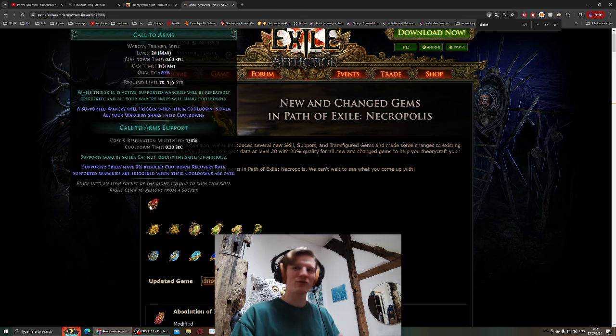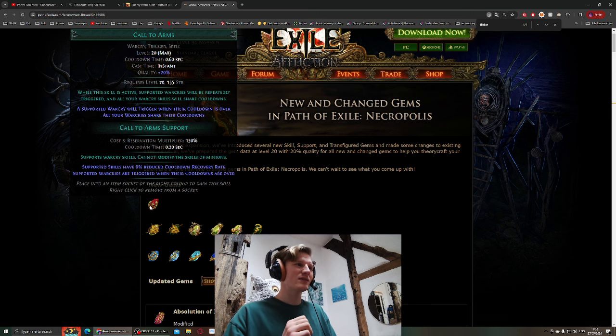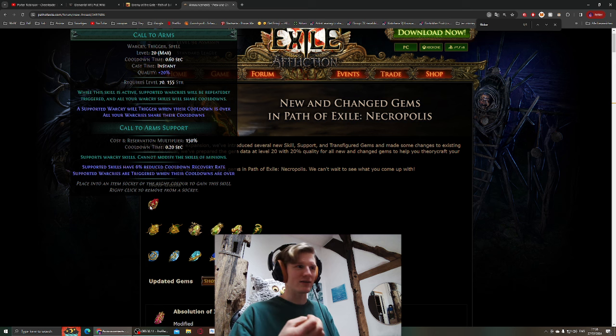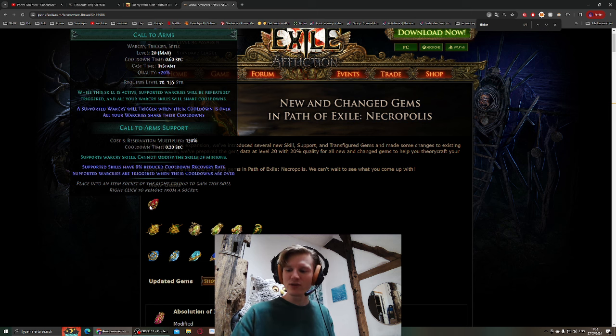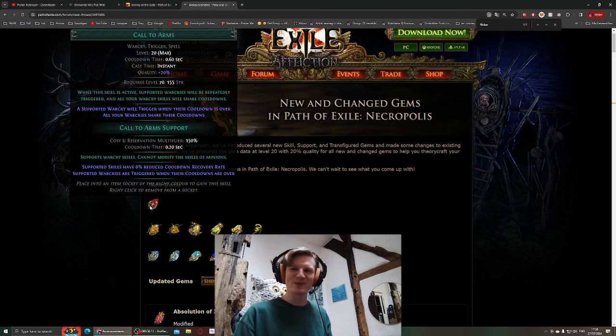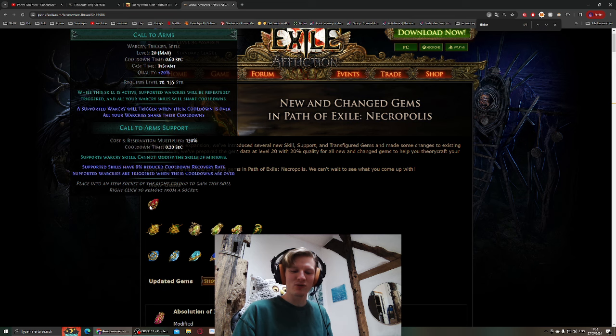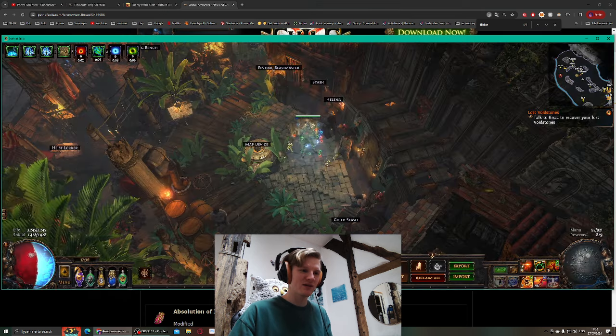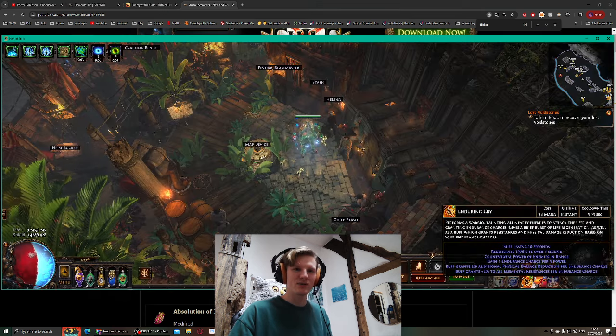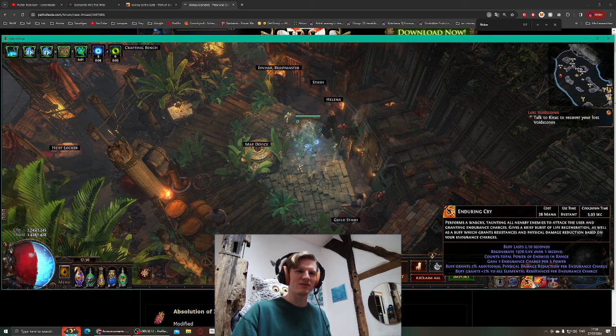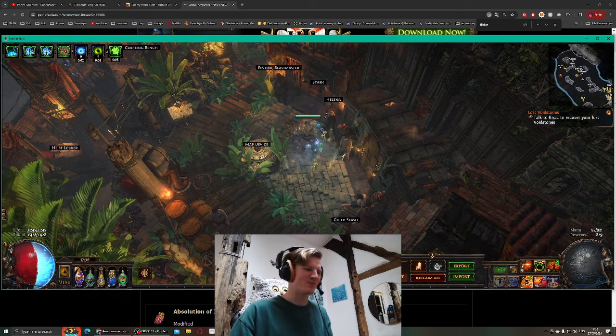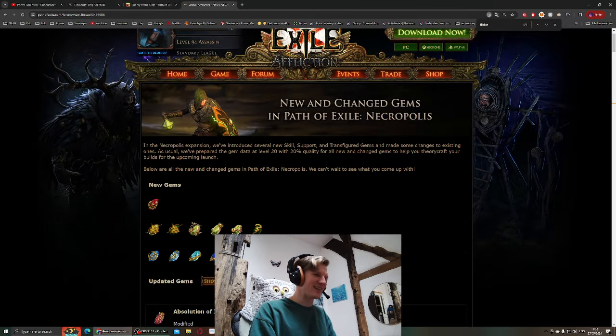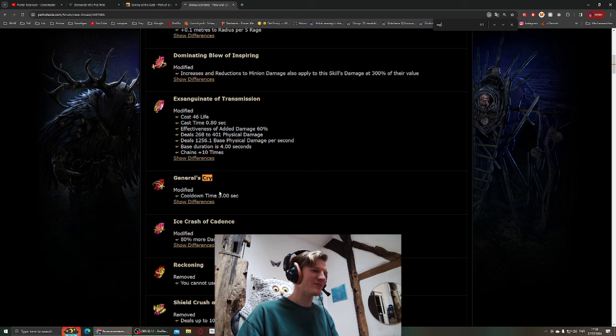First of all, we have Call to Arms. Call to Arms makes your warcry instant if you link it with your warcry, and it doesn't really impact the cooldown. I thought the cooldown would go up or something because I didn't really look into it, but warcries usually have a cooldown of 3 seconds I think.